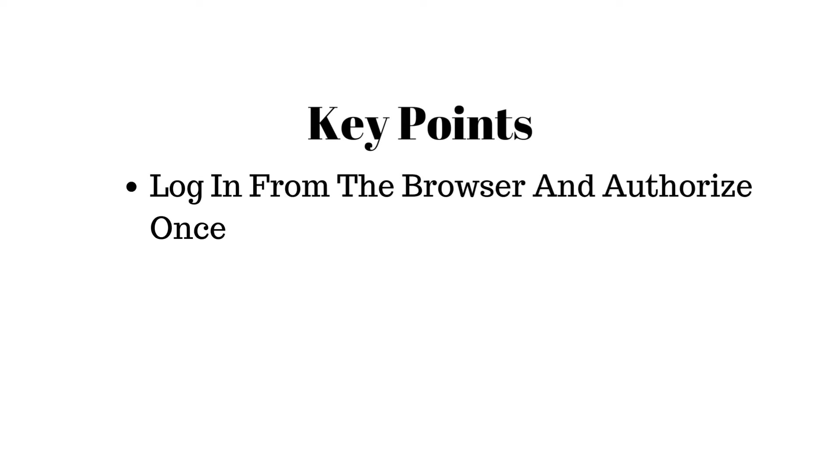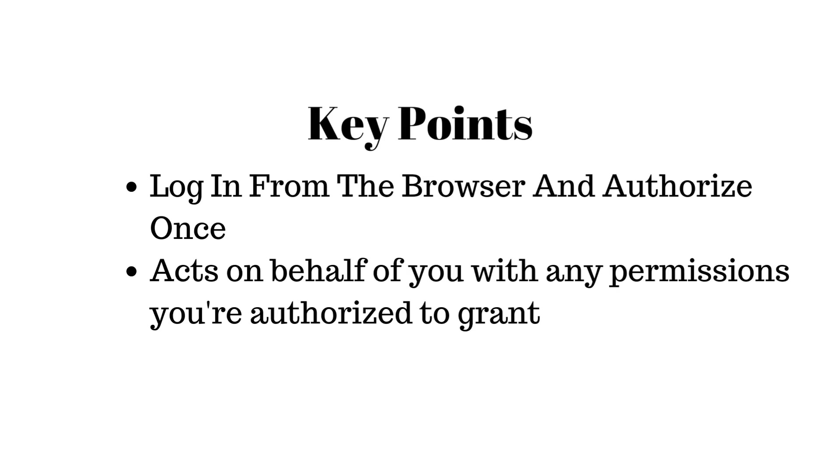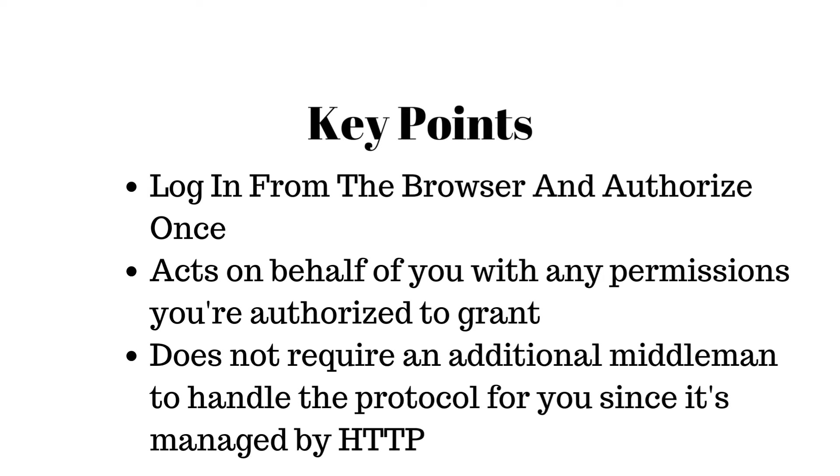So a lot of this is a lot of information, but a lot of the key points to remember: it allows you to log in from the browser and authorize once. It acts on behalf of you with any permissions that you're authorized to grant. So you can actually give it permission to access certain things, but not others. And it doesn't require any additional middlemen. You can set up your API call as many times as you want with as many applications as you want, really. And it's just a very simple handshake that needs to happen.